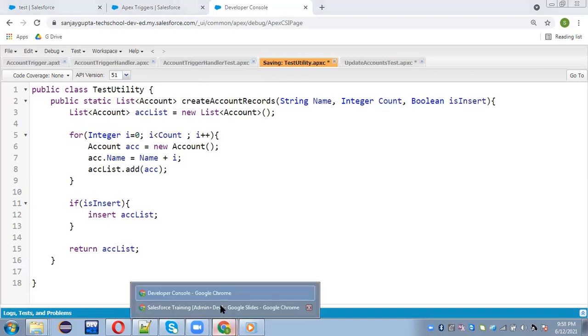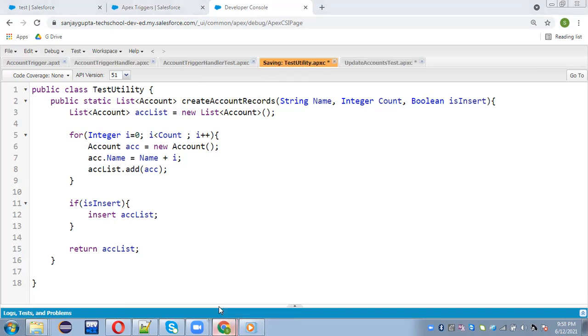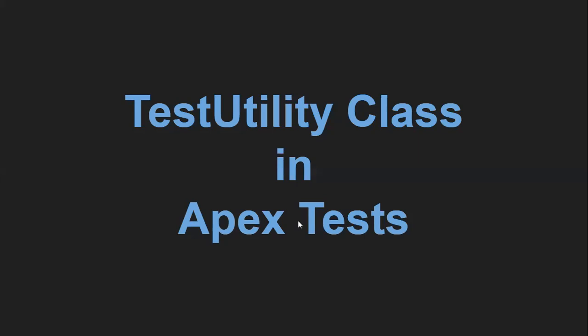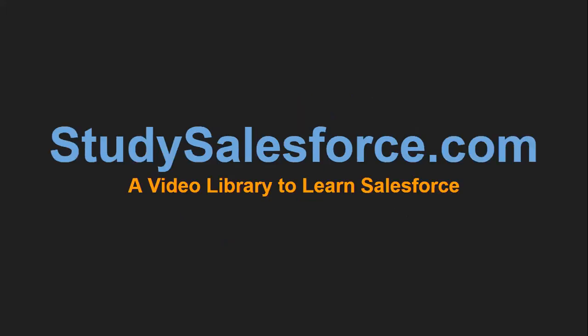So this way I demonstrated you like how we can create test utility class while creating Apex test classes. If you want to watch more Salesforce related videos, so visit study salesforce.com or video library to learn Salesforce. Thank you for watching this video.